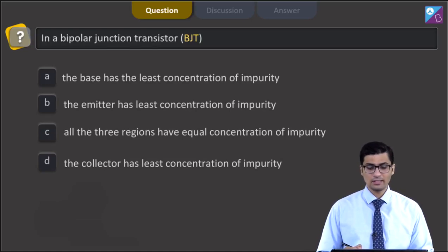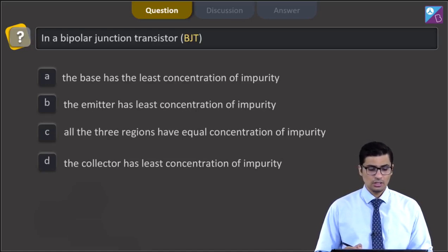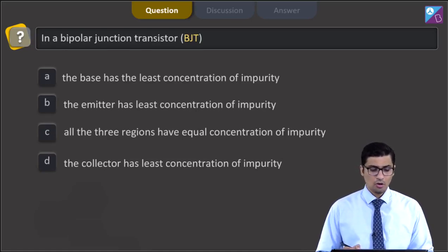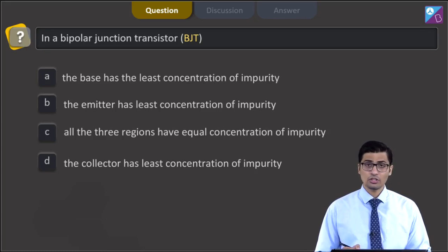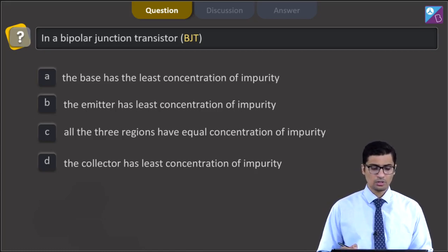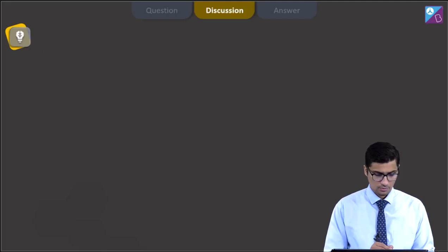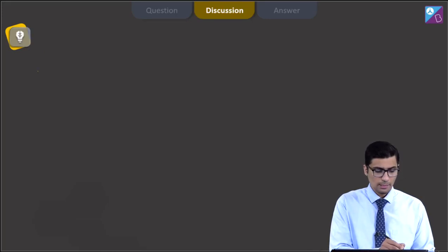The second option: the emitter has the least concentration of impurity. Option C: all the three regions have equal concentration of impurity. For the last option: the collector has the least concentration of impurity.